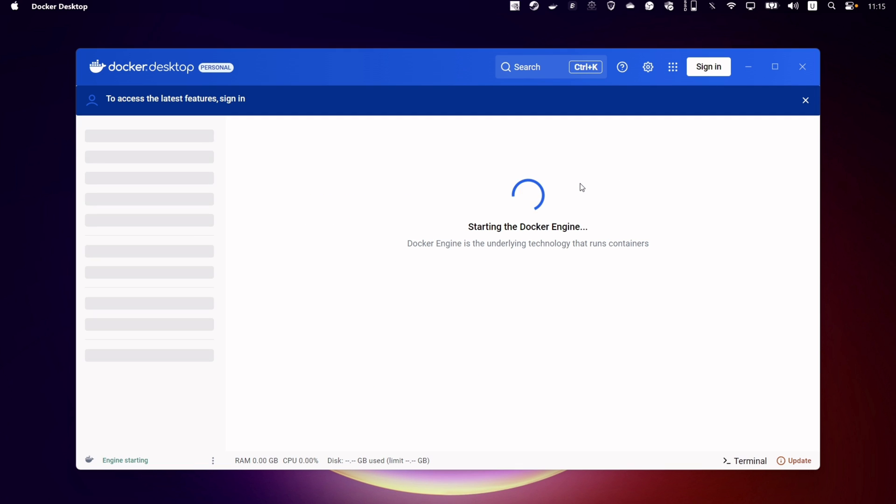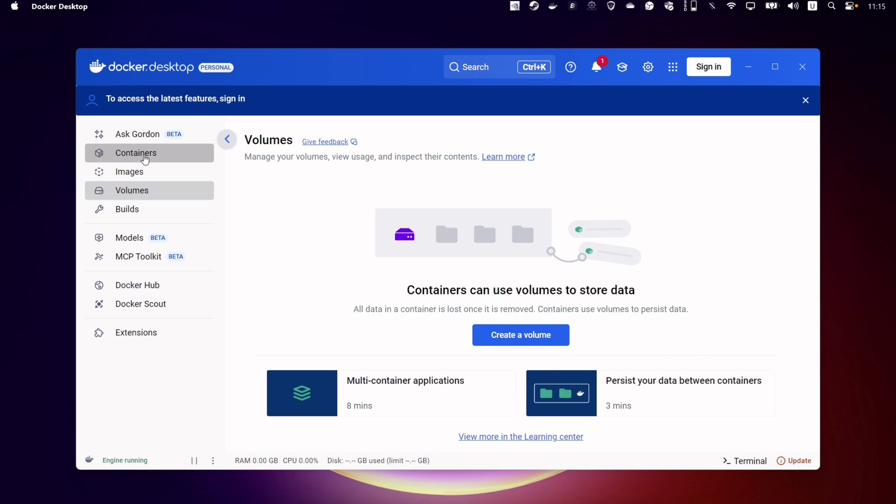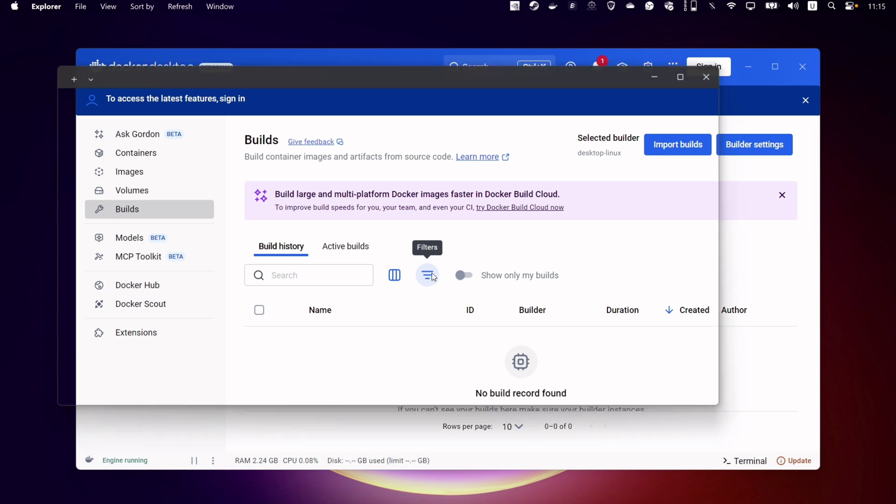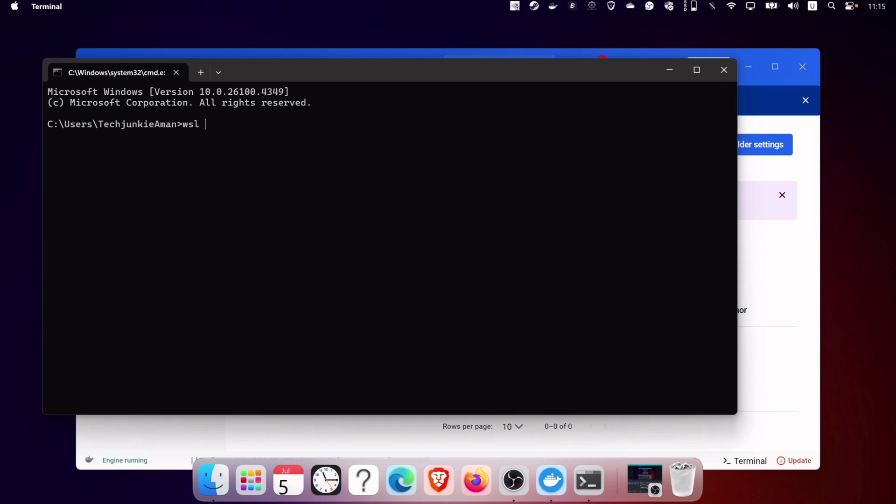As you can see, Docker is successfully installed in my Windows 11 computer. You can also verify it by opening the command box and typing WSL space hyphen L, and hit Enter. You can see it displays its status and also its version number.